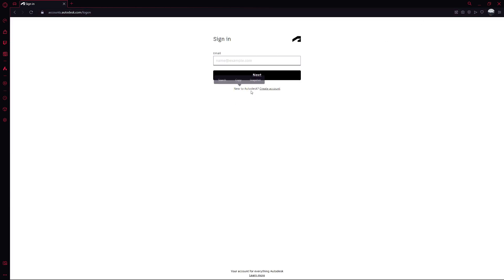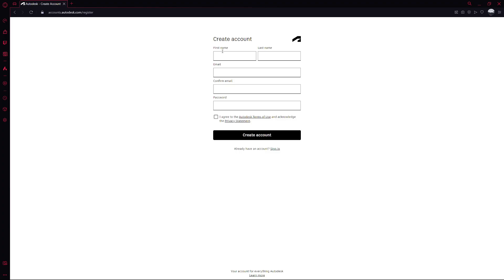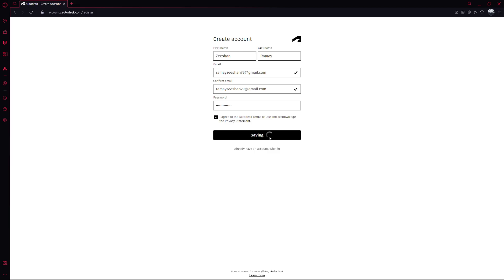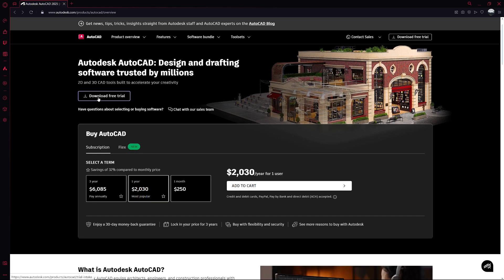If you don't have an account yet, you'll need to create one. To do that, click on Create Account. You'll need to fill in your name, email address and choose a strong password. Make sure you accept the terms and conditions before clicking on Create Account. Once that's done, click Done to complete your registration.